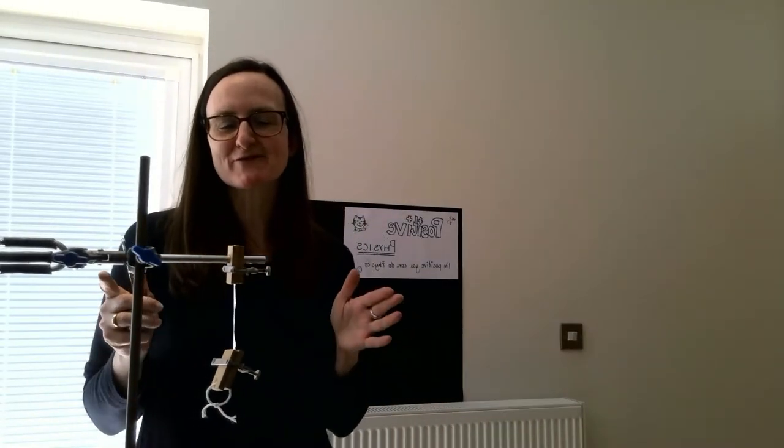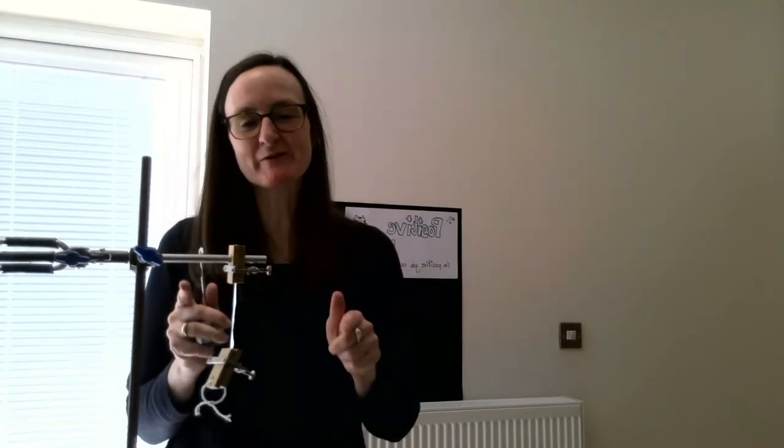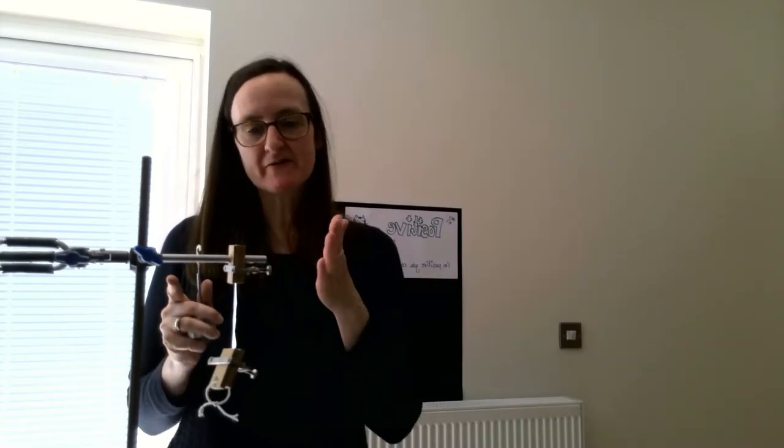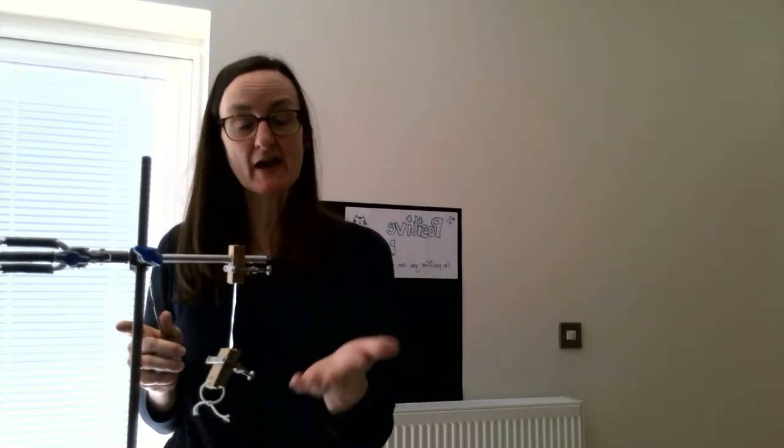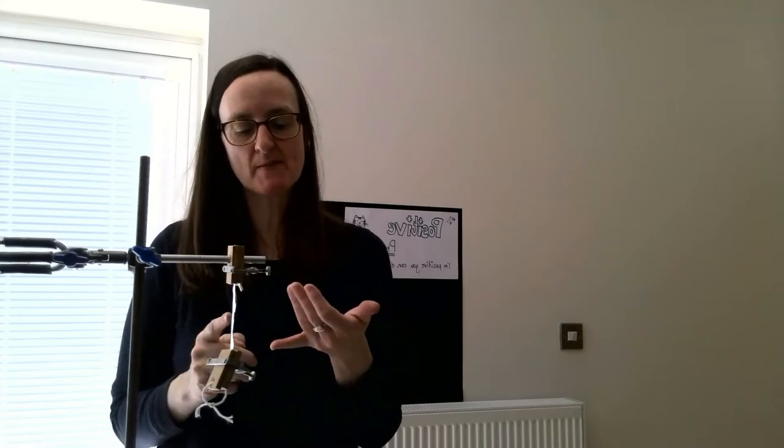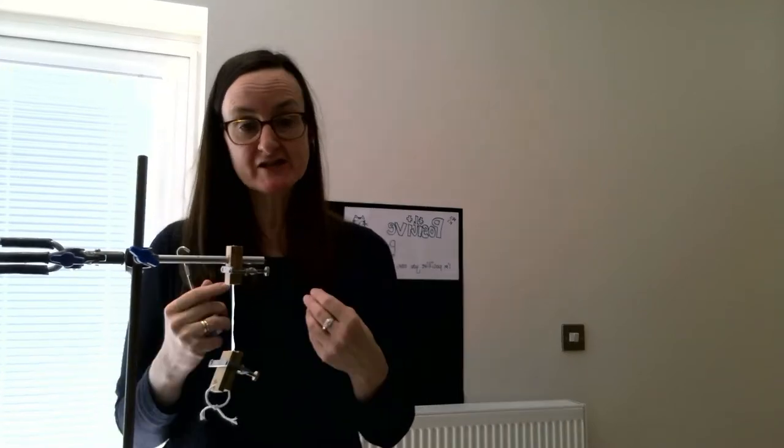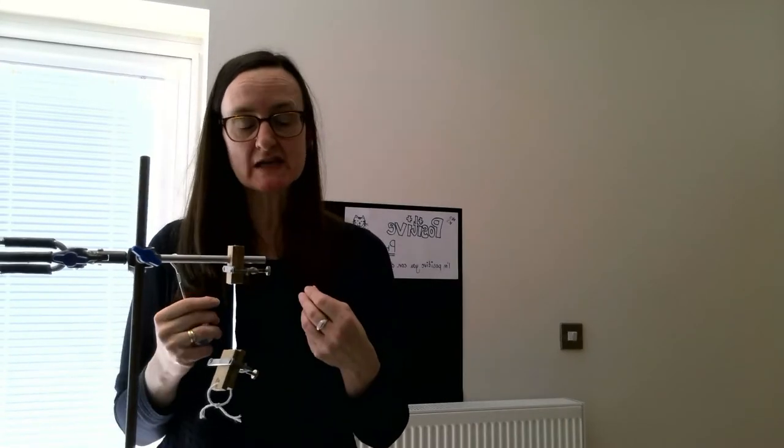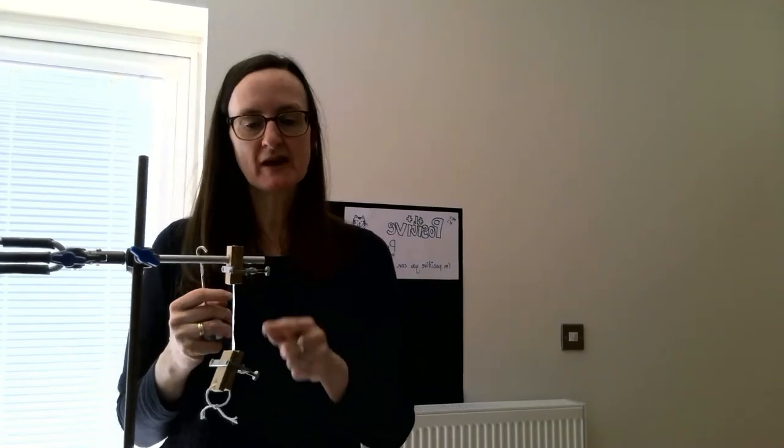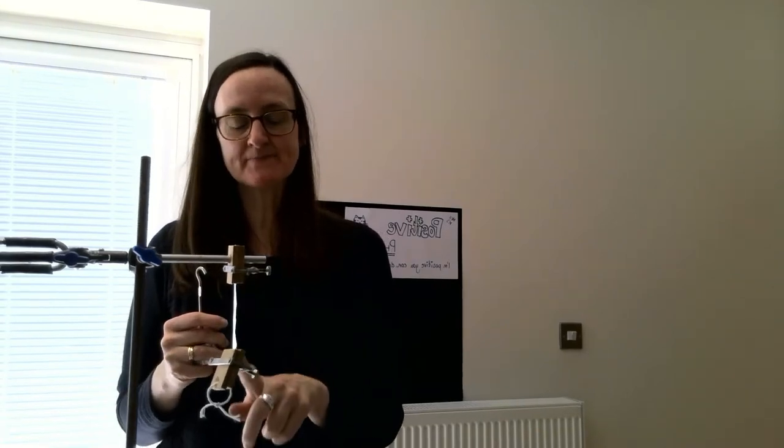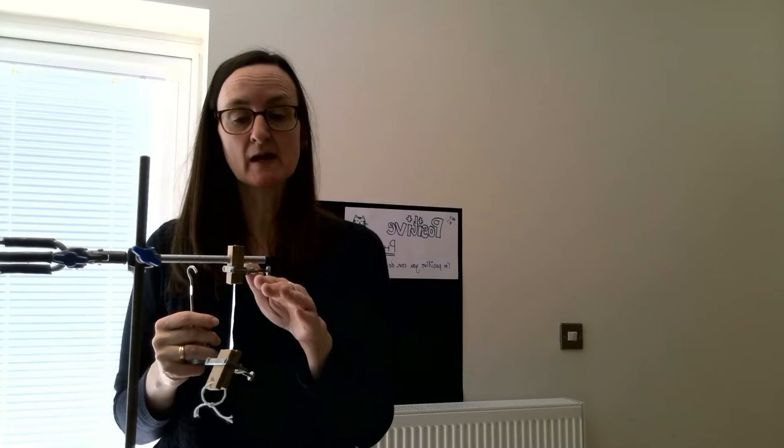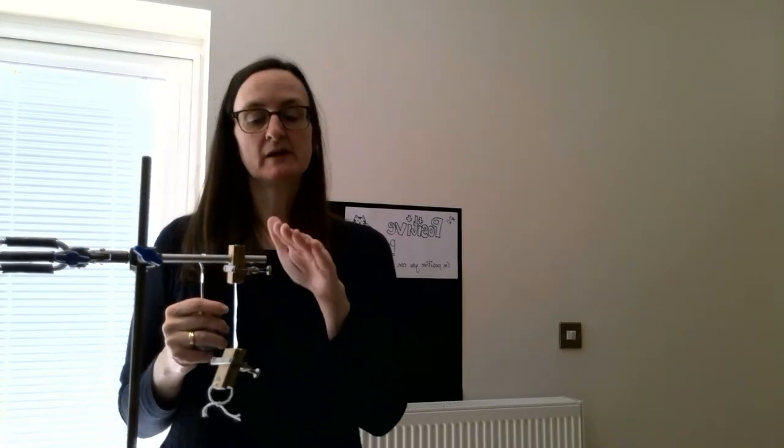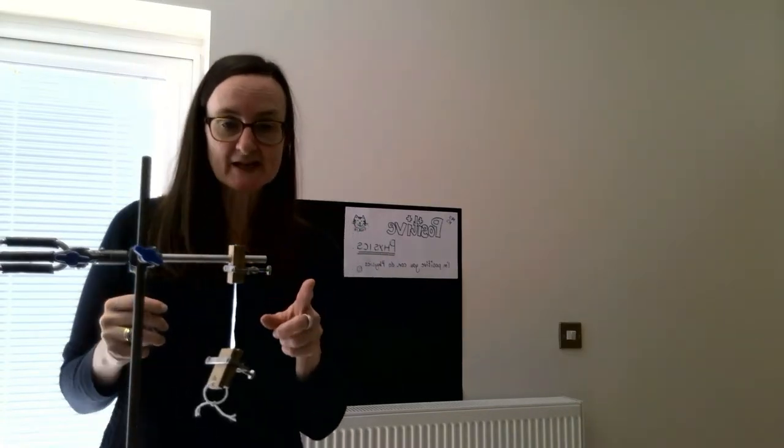Good morning, welcome to Positive Physics. This morning we're going to do the fracture strength of aluminum. I've got the equipment set up here. I've taken some photographs so that you can determine the measurements that you need in order to work out the maximum fracture stress for this particular aluminum sample.